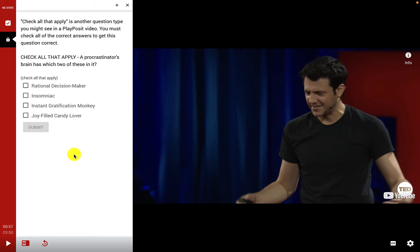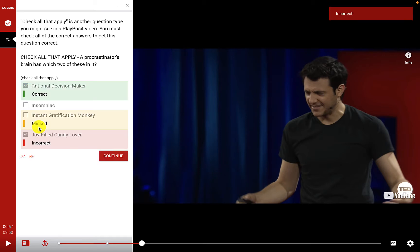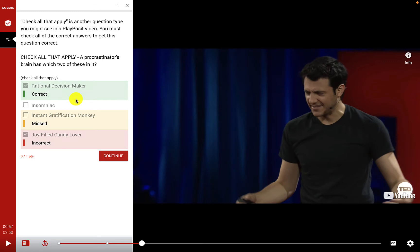For check all that apply, you have to check all correct answers to get the question right. The question asks which two things are in a procrastinator's brain. I pick joy-filled candy lover and rational decision maker. The feedback shows which answer I missed and which was correct. This example uses default PlayPosit feedback rather than custom instructor feedback — it was worth one point and I received zero out of one.